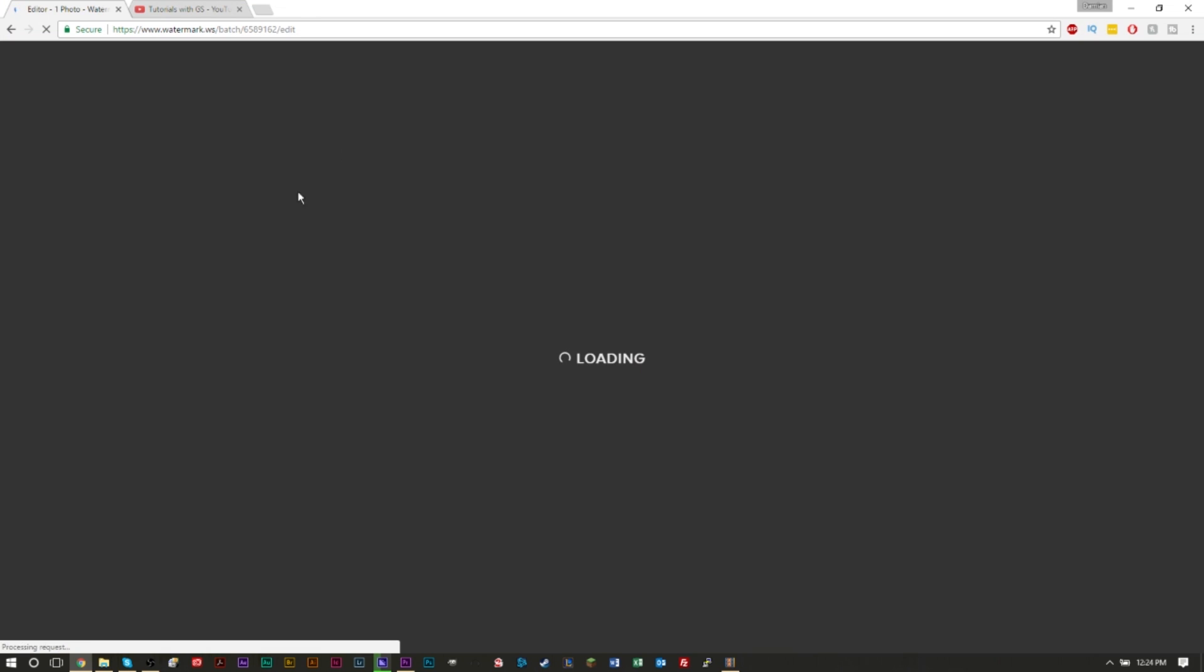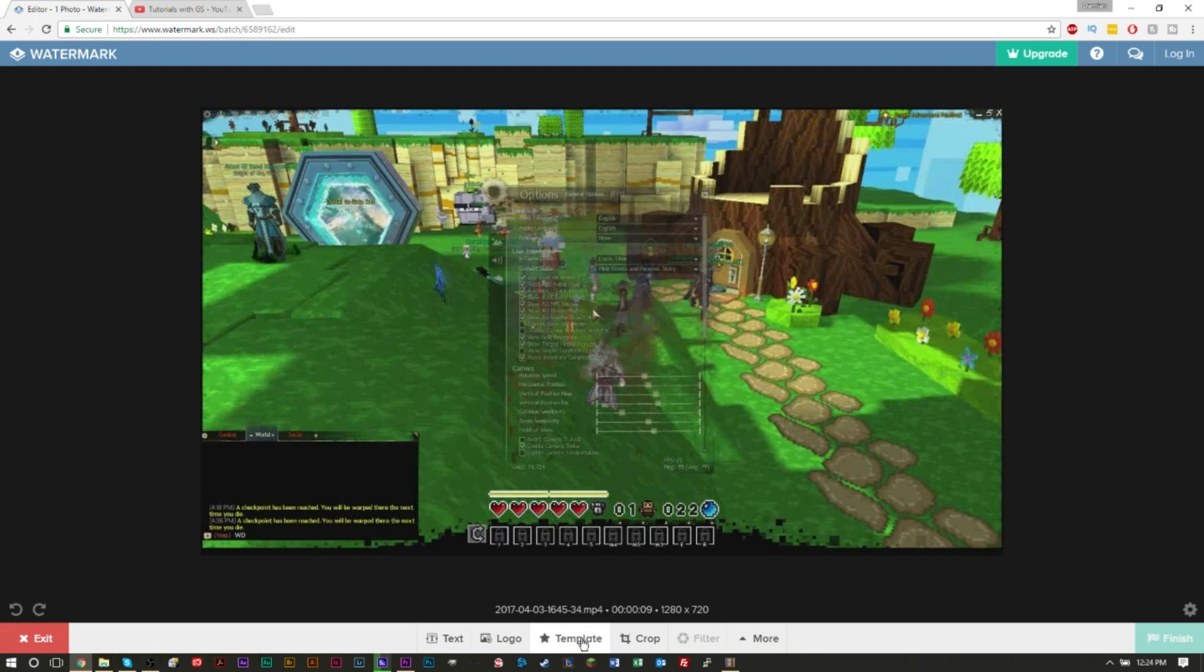Once this loads up, at the bottom you should see some options. Here are the options: you can add text, you can add a logo, you can crop your video even. So we're going to go and add a logo here.